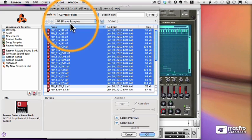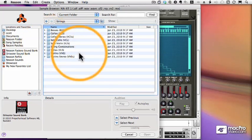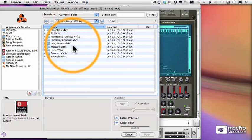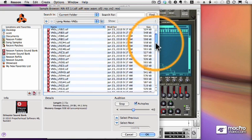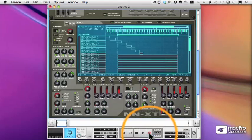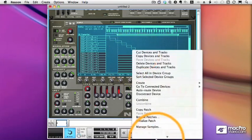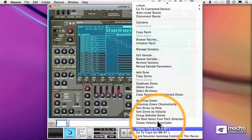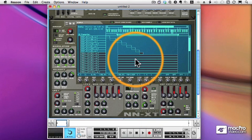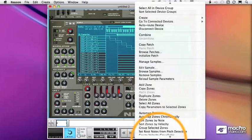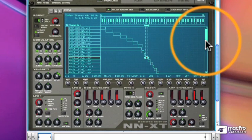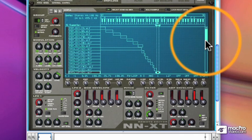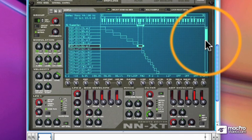Let's now bring in some strings. We'll select all of these, and once again I'll use my context menu to set the root key, which it will do for each zone. And then I'll auto-map these violin samples. And you'll see how they're spread across the keyboard. So we're hearing both the violin sample and the electric piano sample.